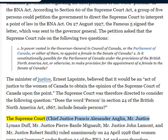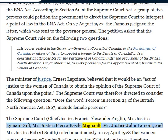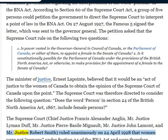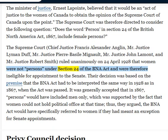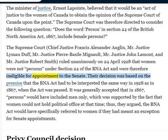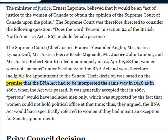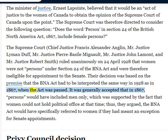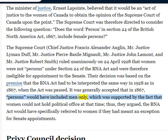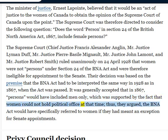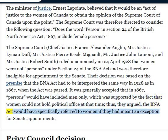The Supreme Court — Chief Justice Francis Alexander Anglin, Mr. Justice Lyman Duff, Mr. Justice Pierre Basile-Mignault, Mr. Justice John Lamont, and Mr. Justice Robert Smith — ruled unanimously on April 24, 1928 that women were not persons under Section 24 of the BNA Act and were therefore ineligible for appointment to the Senate. Their decision was based on the premise that the BNA Act had to be interpreted the same way in 1928 as in 1867, when the Act was passed. It was generally accepted that in 1867, persons would have included men only, which was supported by the fact that women could not hold political office at that time; thus, they argued, the BNA Act would have specifically referred to women if they had meant an exception for Senate appointments.